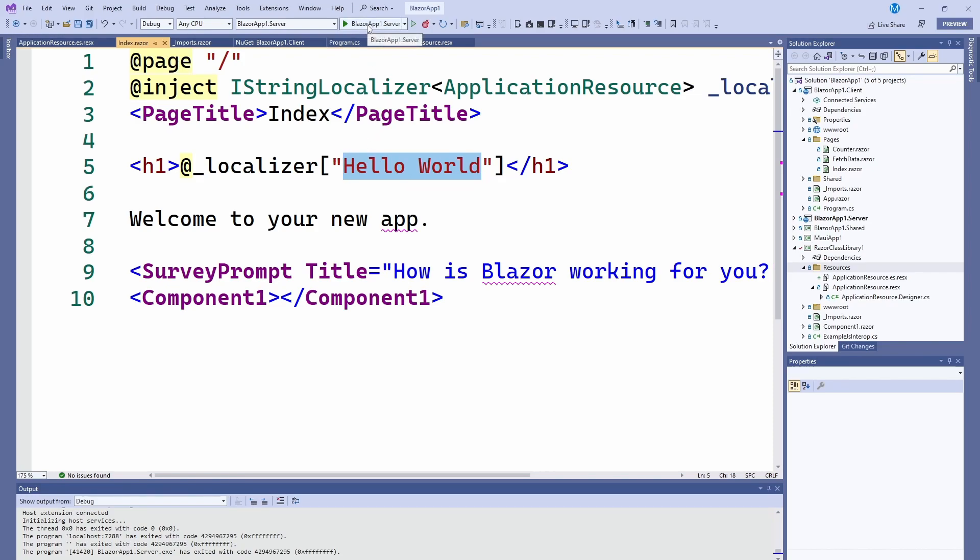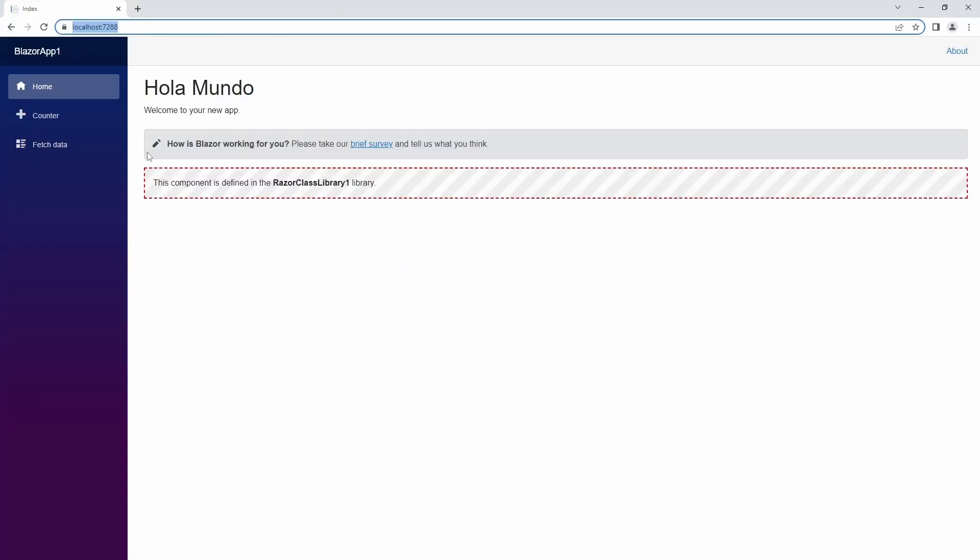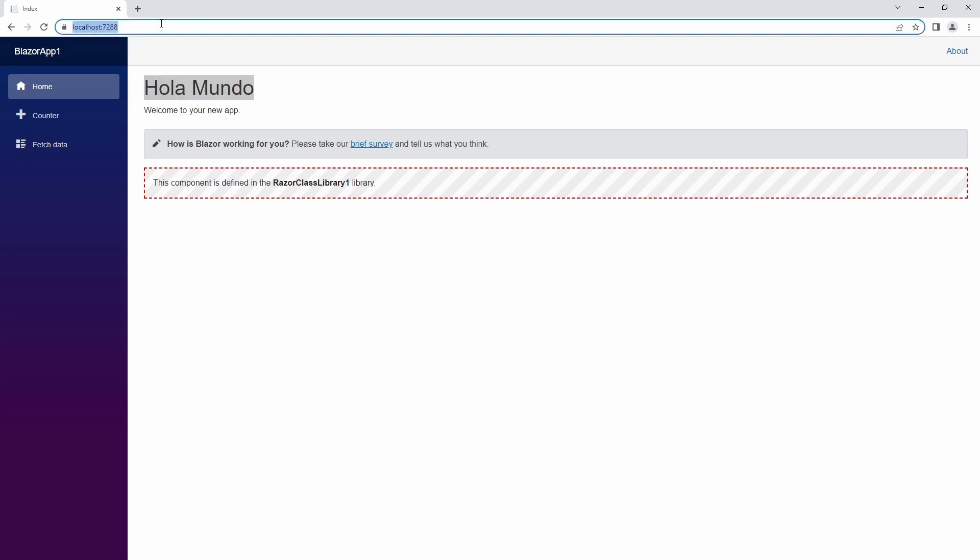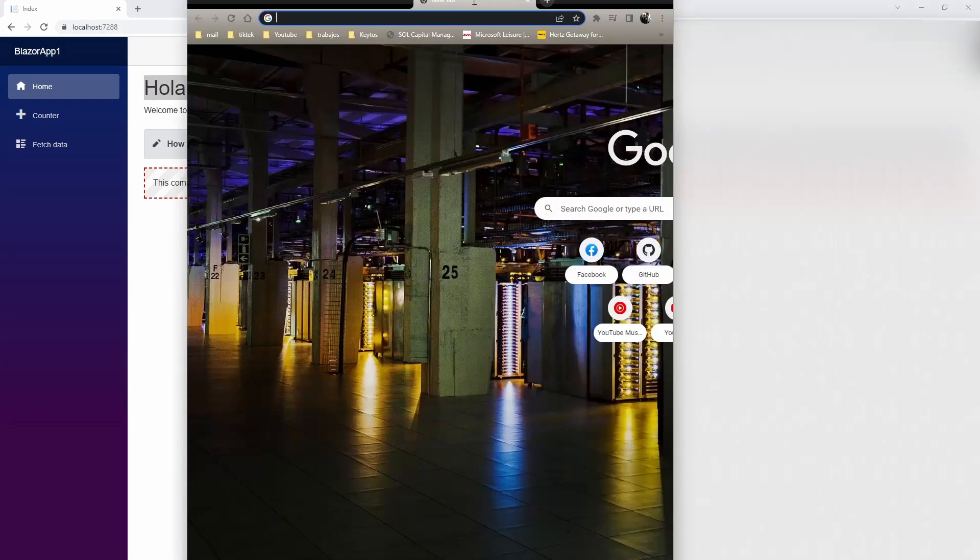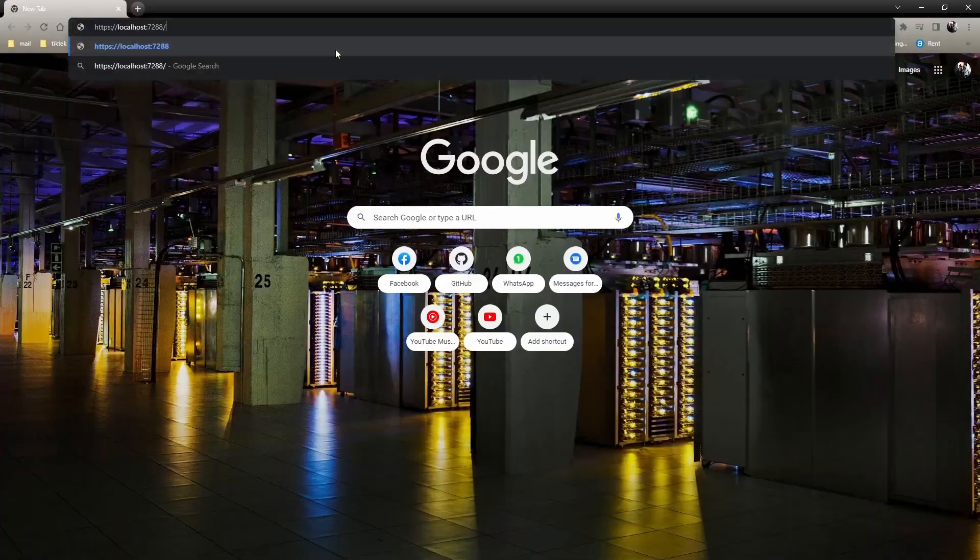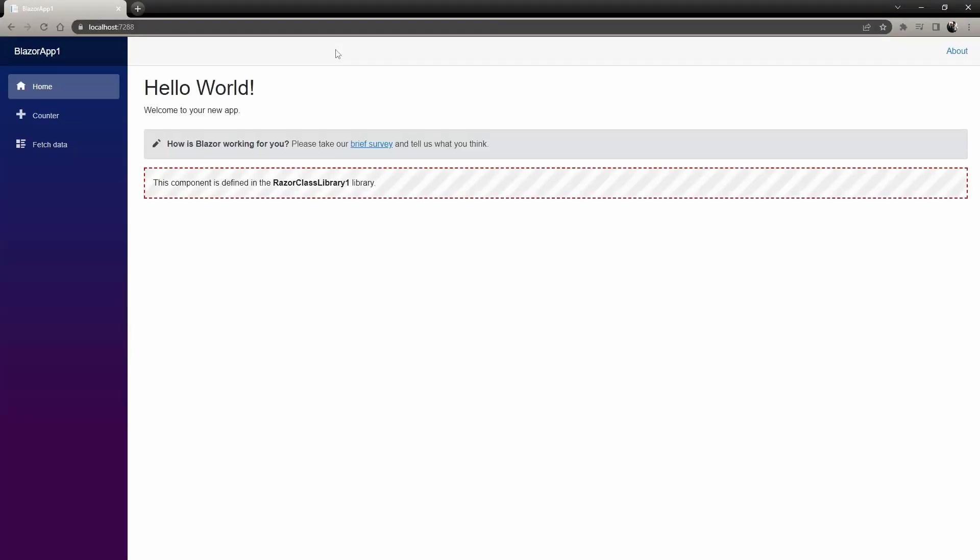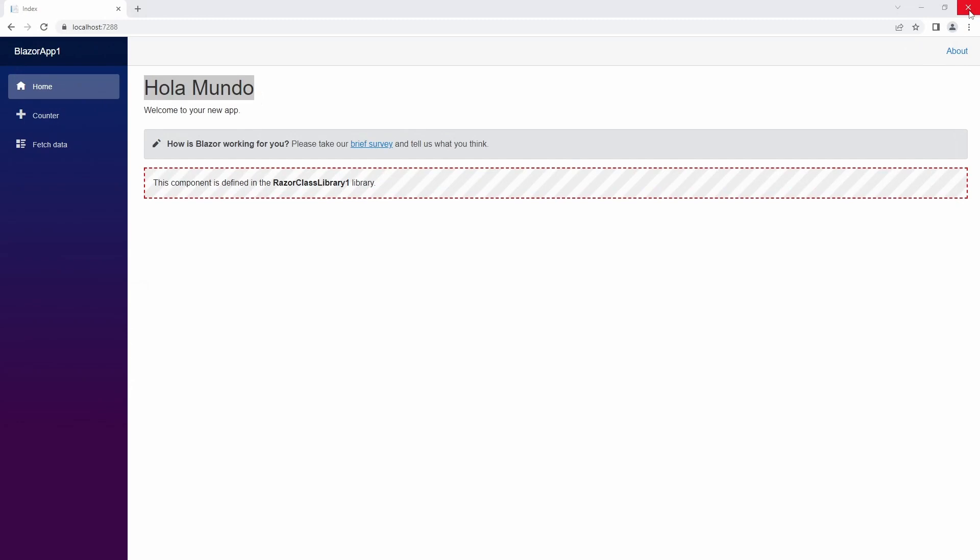So we're going to run this. I made this browser in Spanish so you could see that it goes to Hola Mundo. Then we're going to just grab the same, I'm just going to open a new tab in my regular Chrome that's in English, and you can see it changes to Hello World.